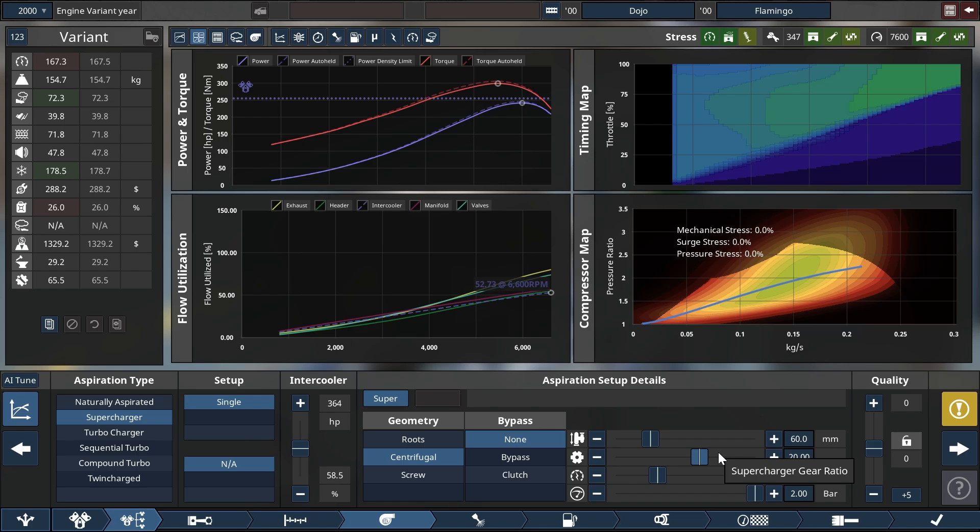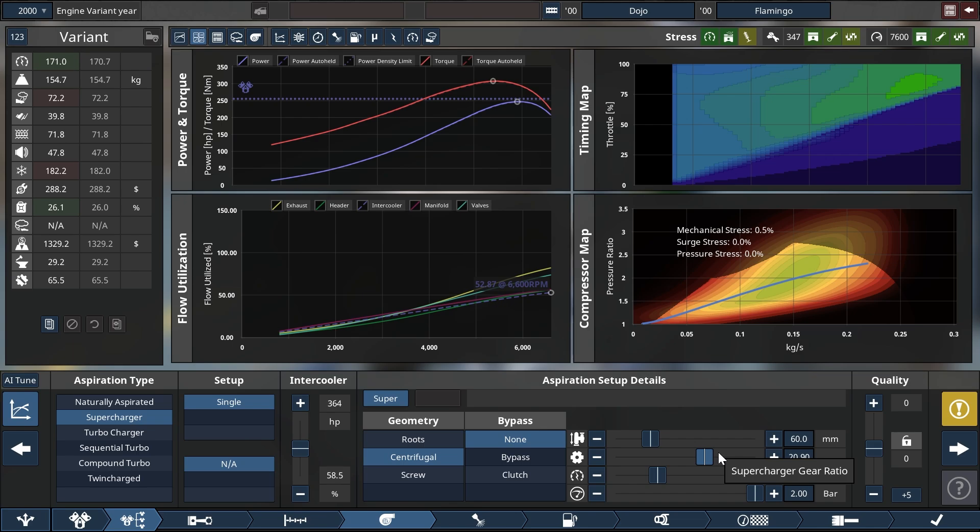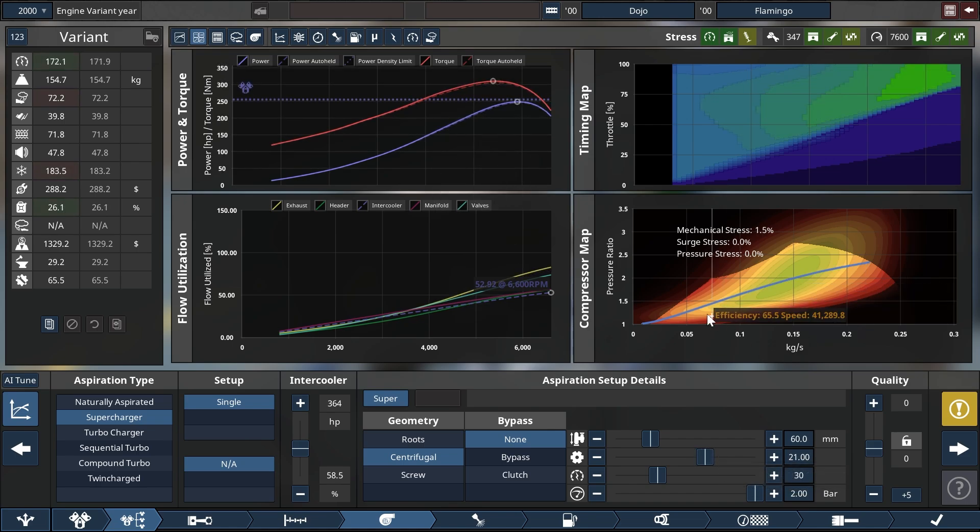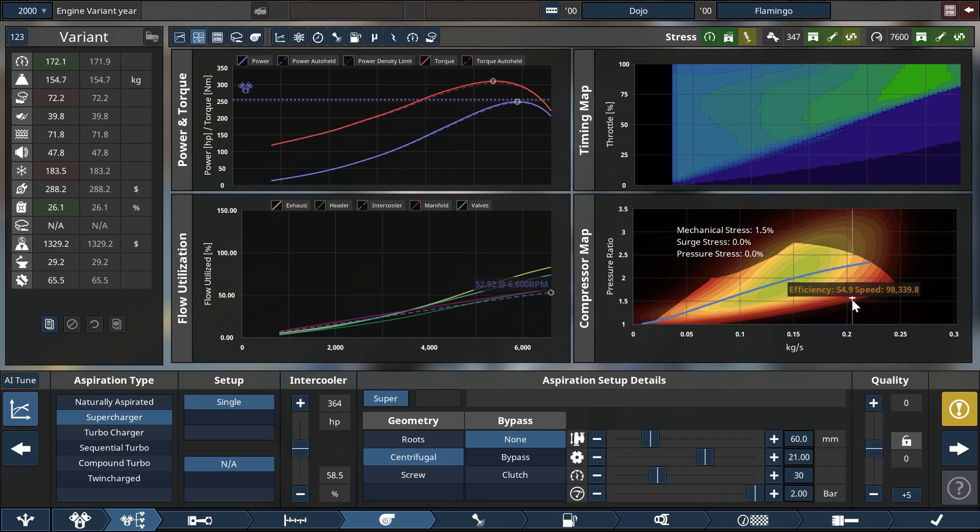You could push it a little bit further because it is not running into mechanical stress, which starts right there. So we are good about here. And a little bit of stress is not an issue. This is roughly what you are looking for from your centrifugal supercharger.